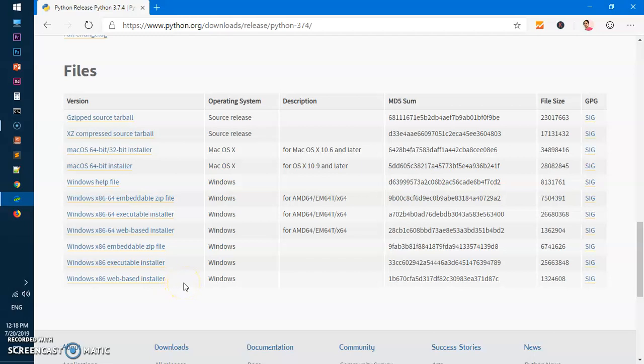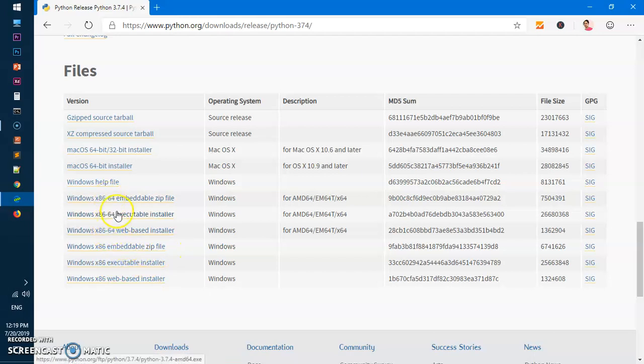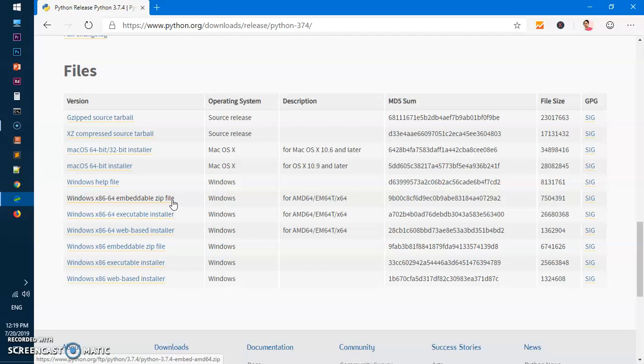Otherwise just scroll down and look for the 64-bit download button here for Microsoft Windows. If you need 32-bit for Microsoft Windows, you can click on this Windows x86 web-based installer or executable or zip file. For 64-bit we will need one of these. This is embeddable zip file if you need to port to other systems - download it on this computer and take it to a different one.